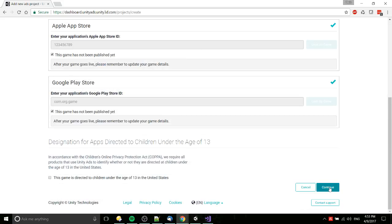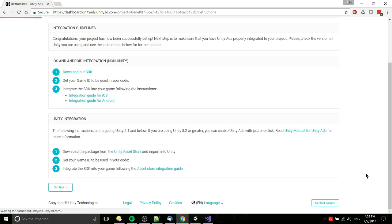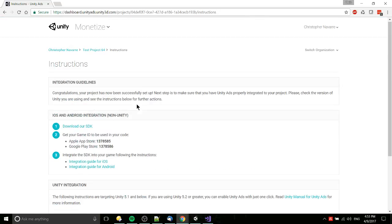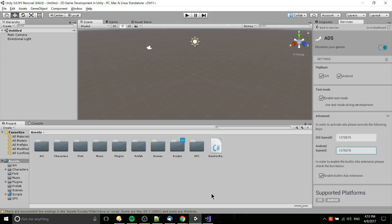Okay, we've selected Apple and Google so we should get IDs for both of those. Great. We have these IDs now and what we would want to do is to go back into Unity.